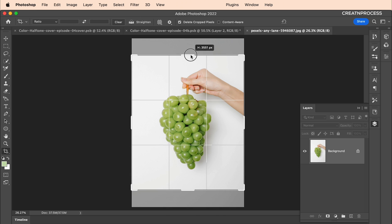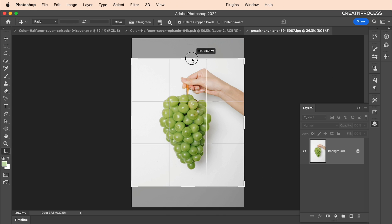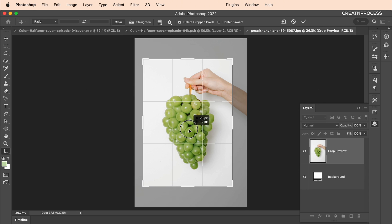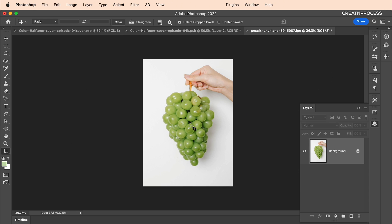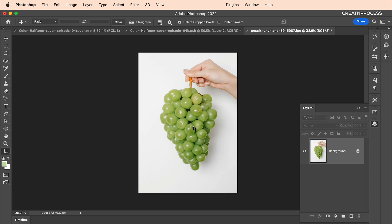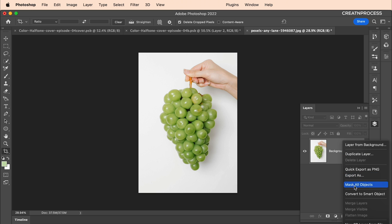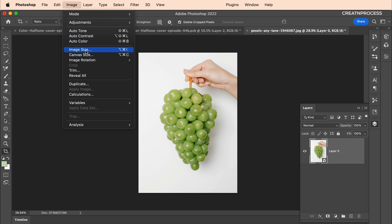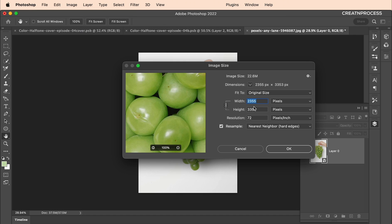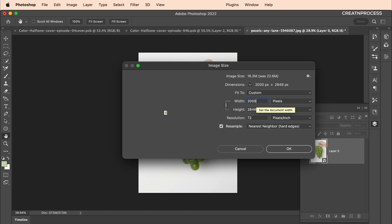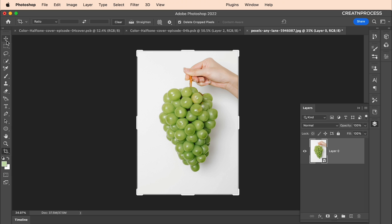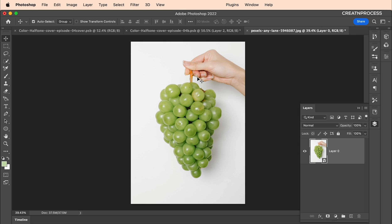First, let's crop this area using the Crop tool (C shortcut). With Alt pressed, I'm making the area smaller, placing it in the center, and pressing Enter. I'll convert this into a Smart Object, then go to Image > Image Size and change it to around 2000 pixels.